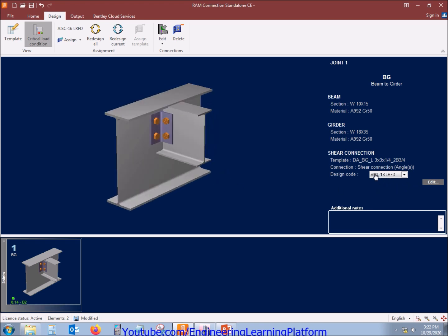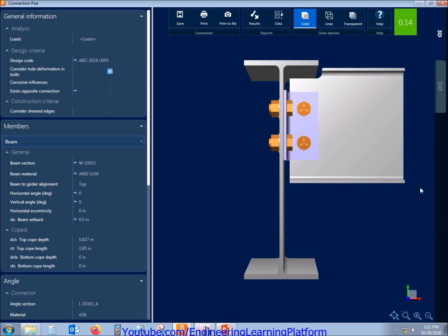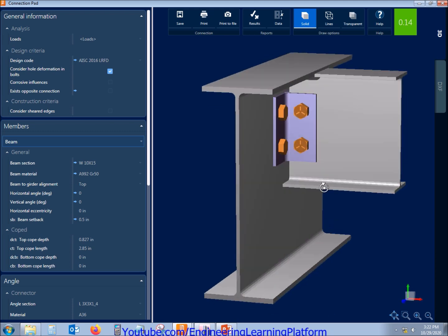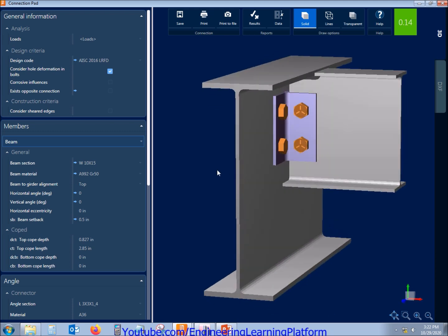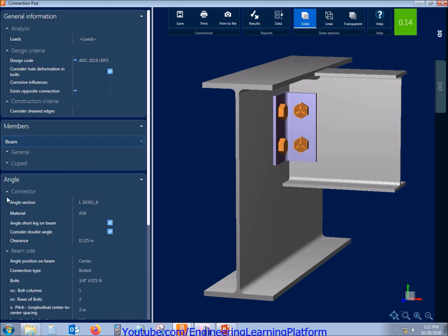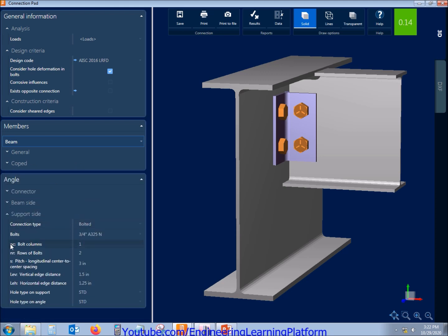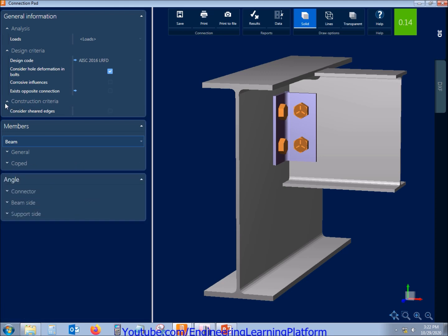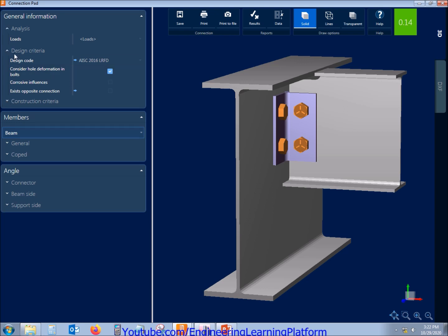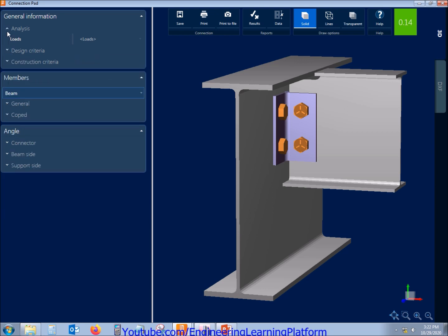Load combine, the load or design code is shown here and the materials and properties of the members used. The stress ratio is in green color, it means that the connection is passing the code checks. If it was in yellow that means that it is failing one or more code checks.